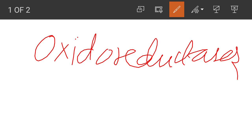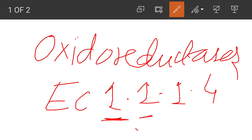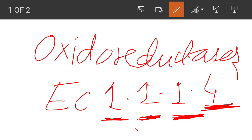If an enzyme has EC number EC 1.1.1.4, the first digit signifies the class — it denotes that the reaction being catalyzed is an oxidation-reduction reaction. The second digit signifies the subclass, which contains the name of the compounds acting as hydrogen or electron donors. The third digit indicates the hydrogen or electron acceptor — for example, whether it is NAD⁺ or Fe³⁺. The last digit is a serial number indicating the order in which each enzyme was added to the list.